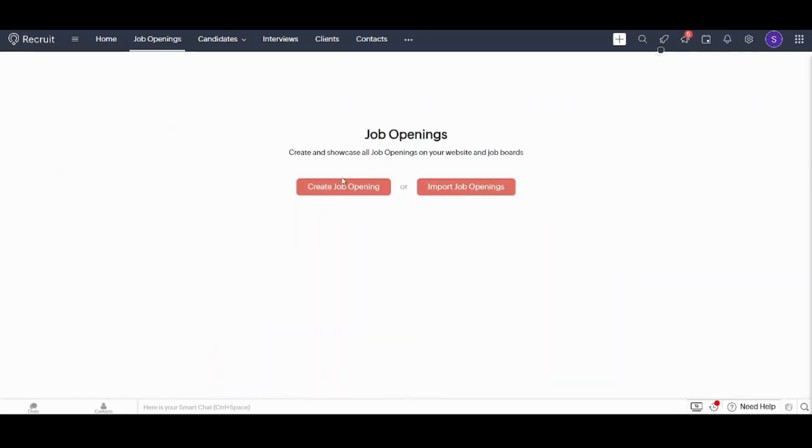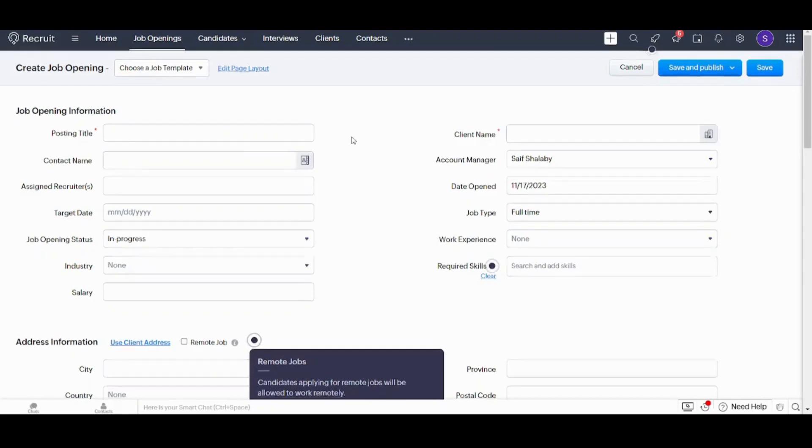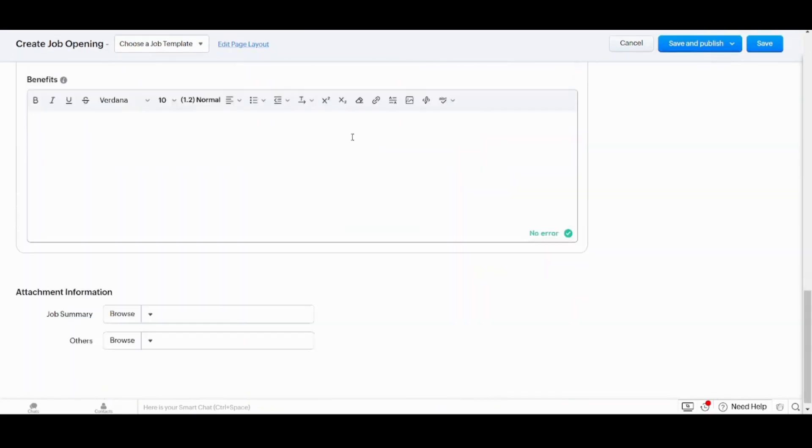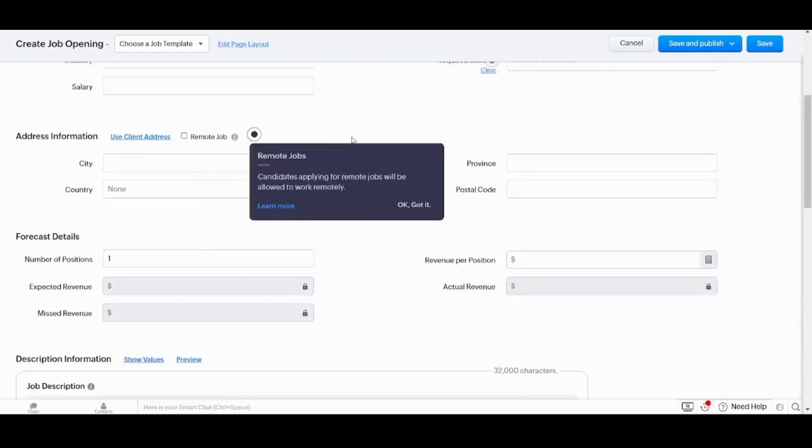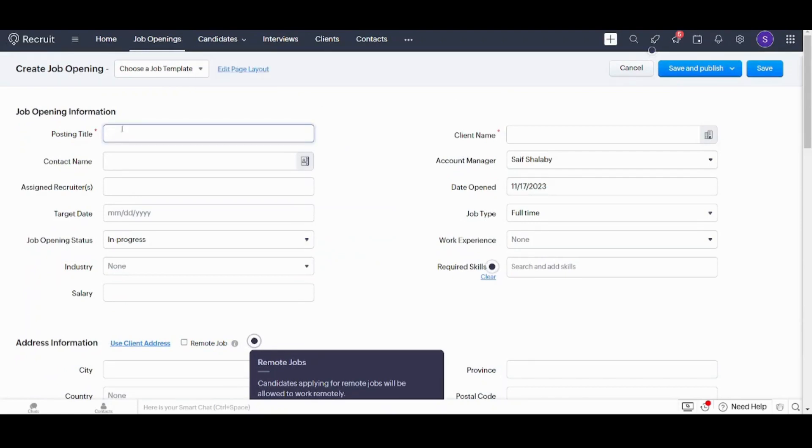Here it will ask you, you can create job opening from scratch or you can import it. I will create it from scratch. It will ask you about many information. We will just answer the mandatory ones for the sake of the time of the tutorial. So the posting title, I will choose senior engineer.